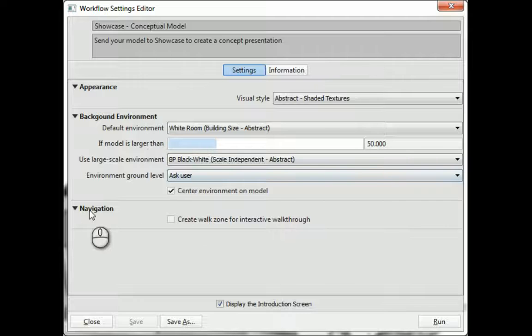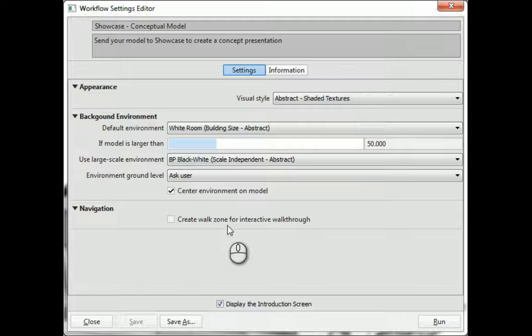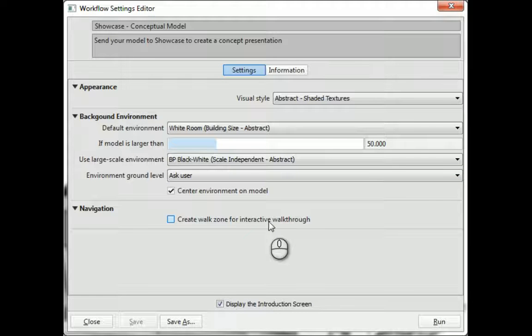For navigation, if you're using walkthroughs, you'll have this checked.